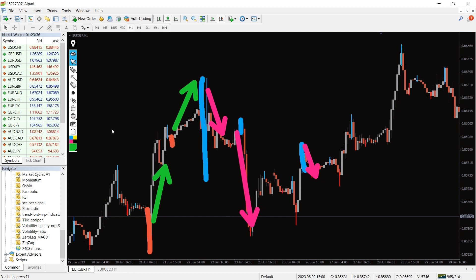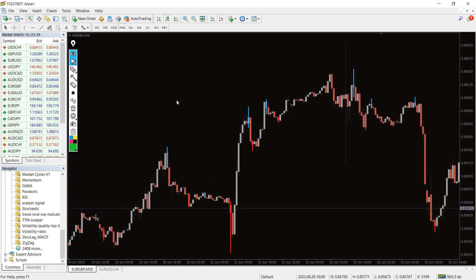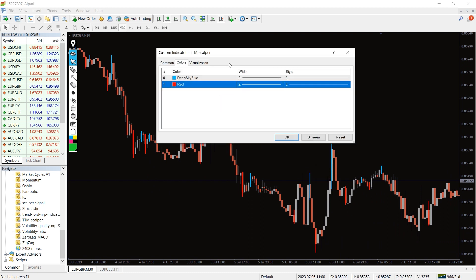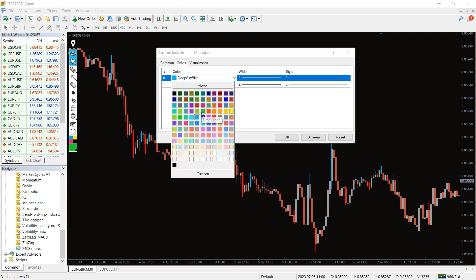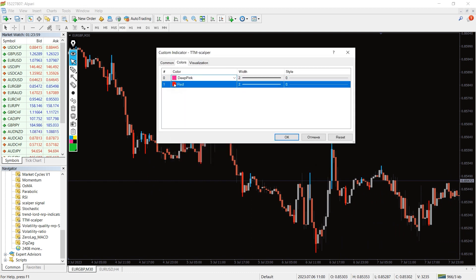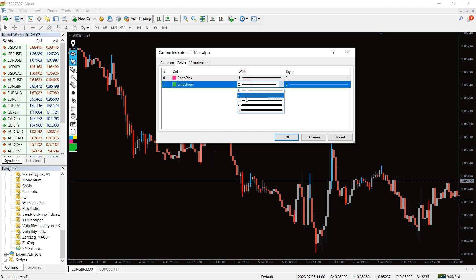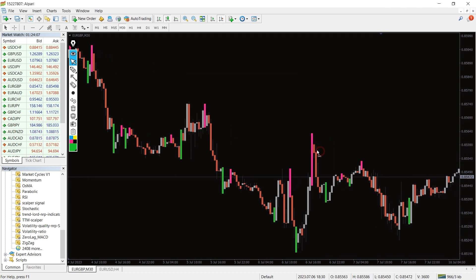The indicator has no input settings we can change, but in the color tab we can change the colors and thickness of the indicator bars. The TTM scalper is an easy-to-use and straightforward swing trading indicator in MT4.